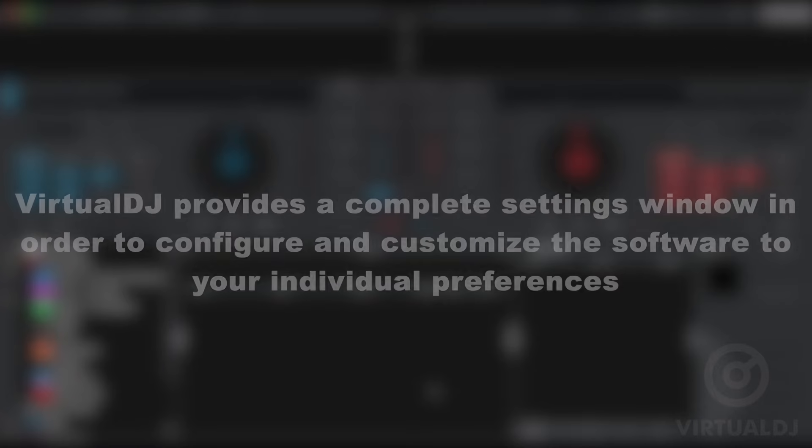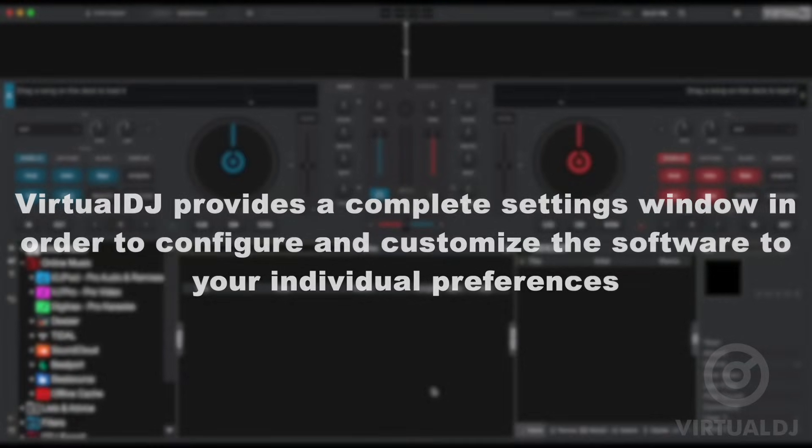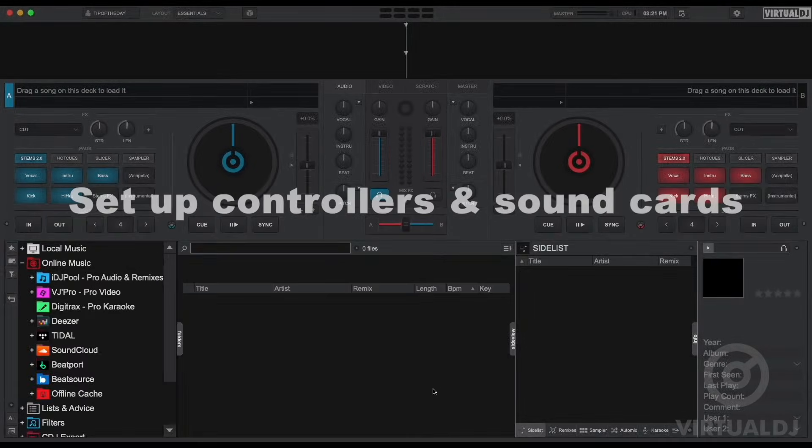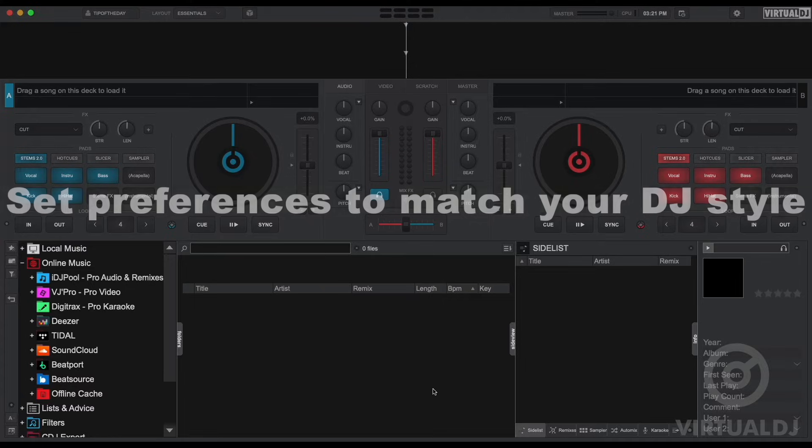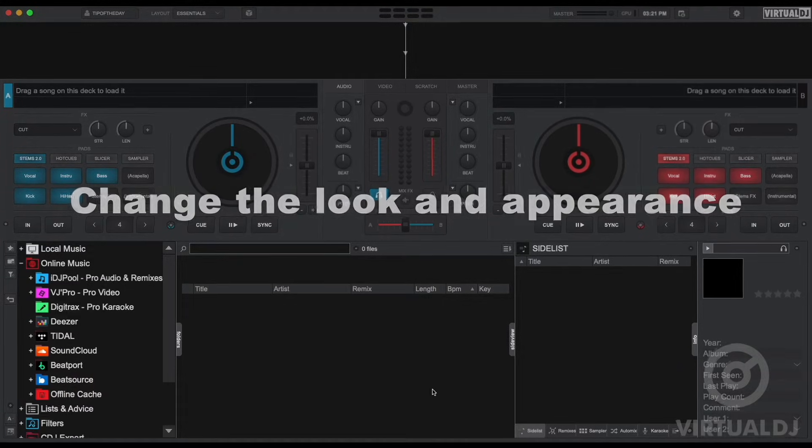Virtual DJ is extremely flexible and most of these customization features are found in the settings area. Now it's very important for you to become familiar with the settings area so you can configure for controllers and sound cards, set up your preferences, and change the look of Virtual DJ to your liking.